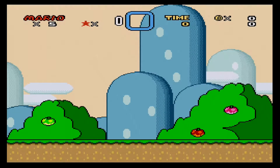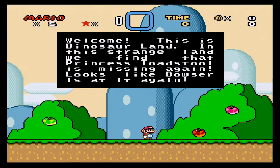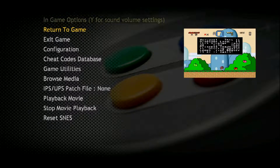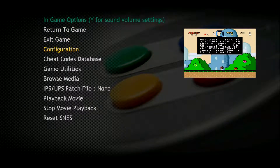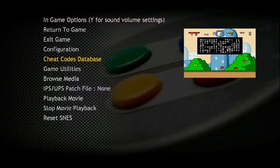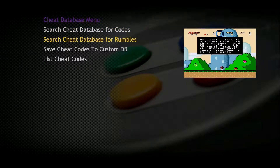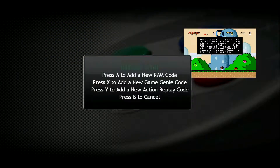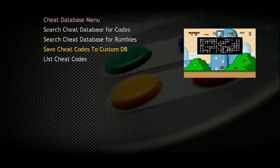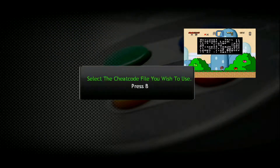While in the game, if you want to add cheats or save your game, you just need to press the right stick of your controller and some options will appear. As you can see, there is the option to return to the game, exit the game, configure the game, and of course the cheat codes database. If we go to List Cheat Codes, you can find all the cheat codes here. If you want to search the cheat code database, you can go there.